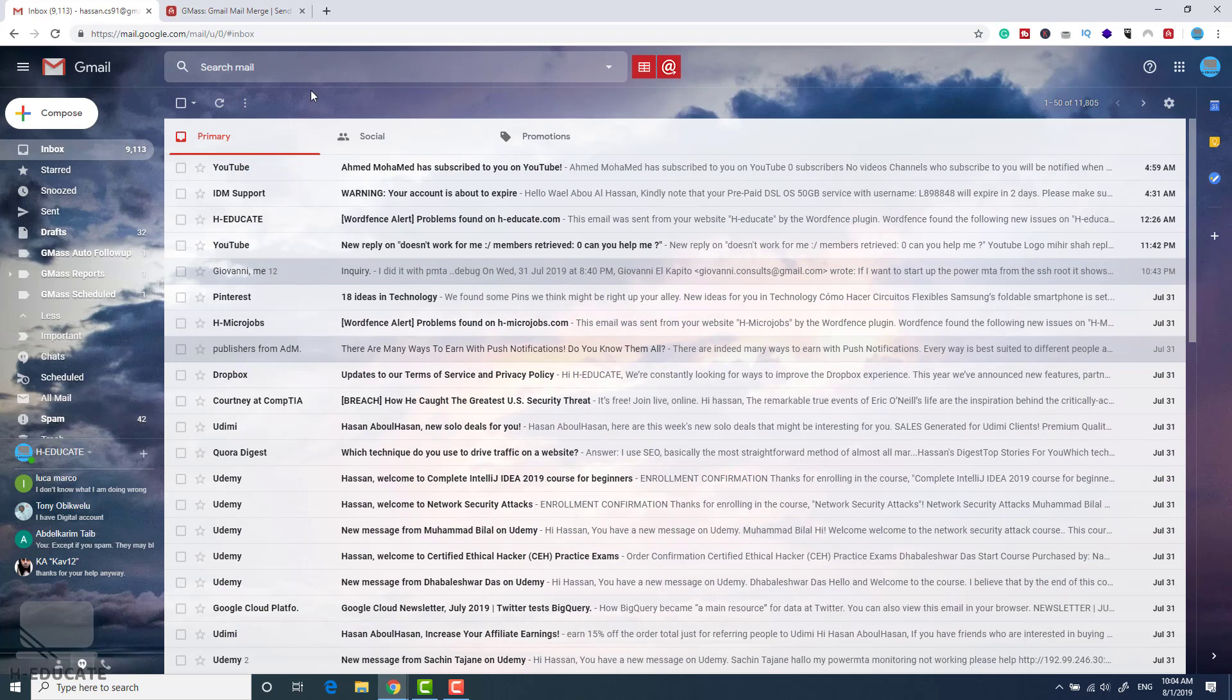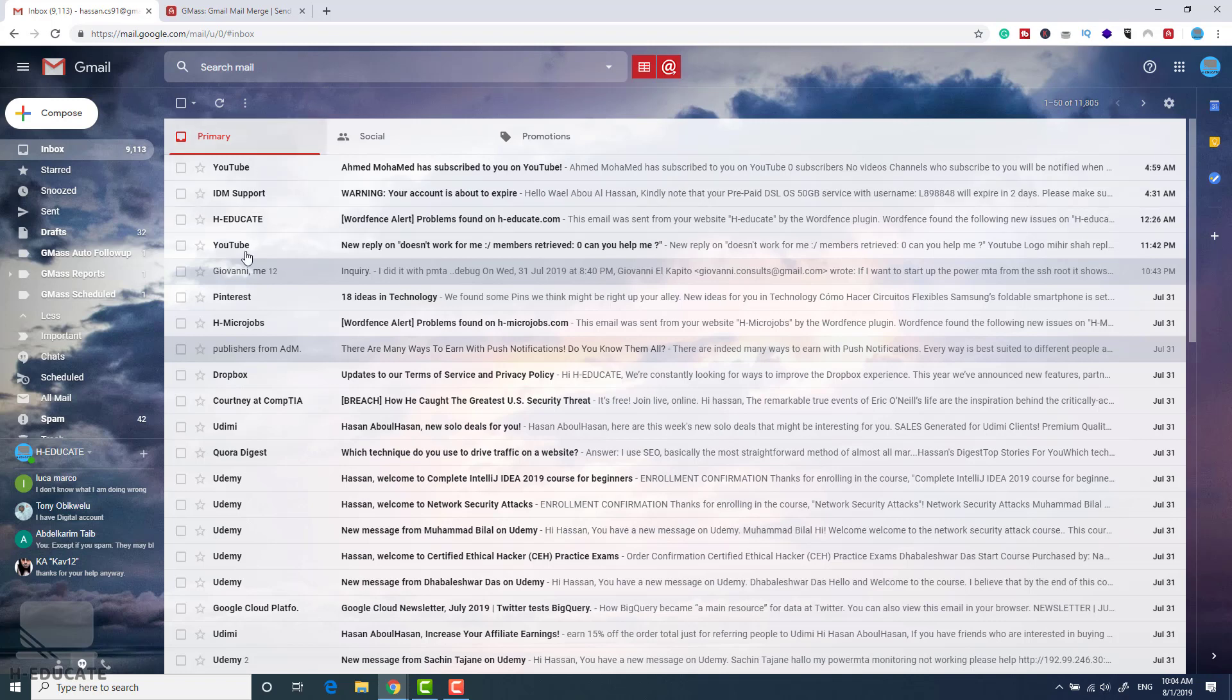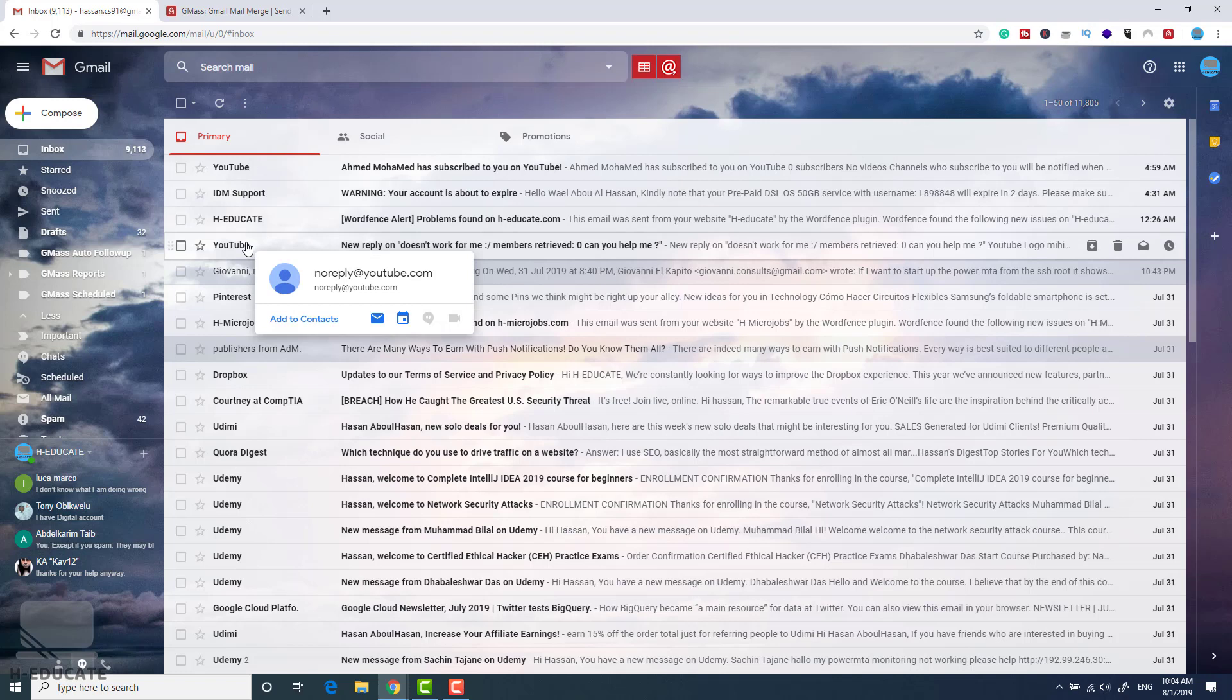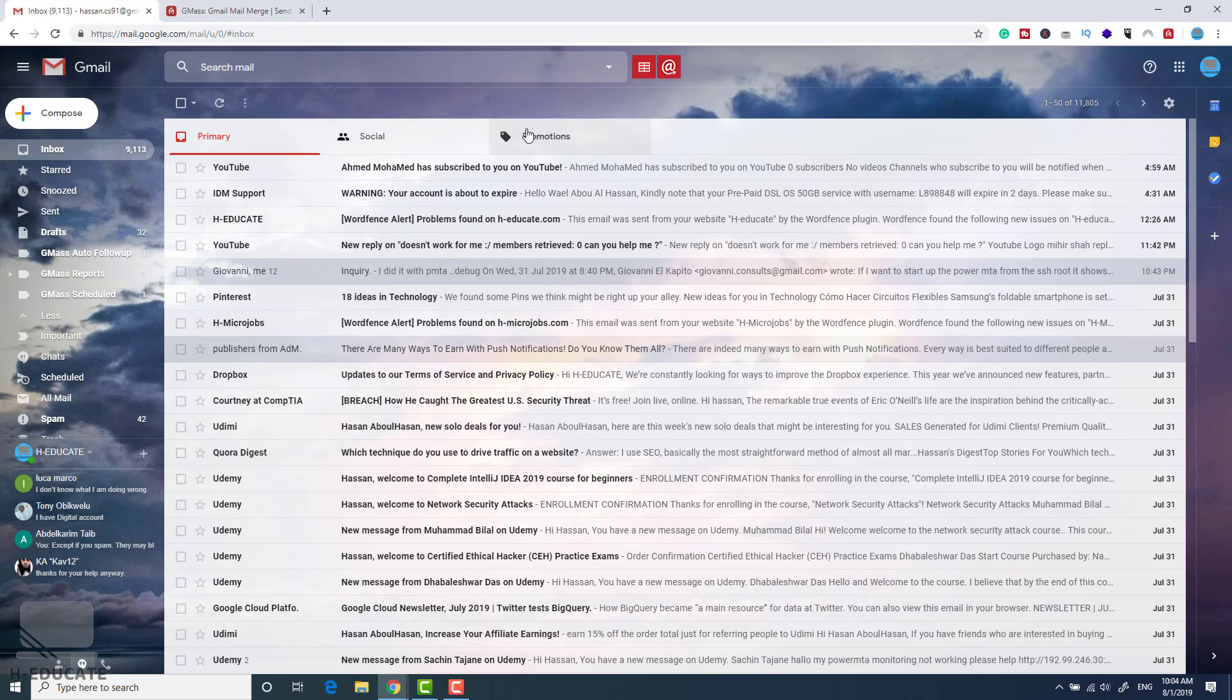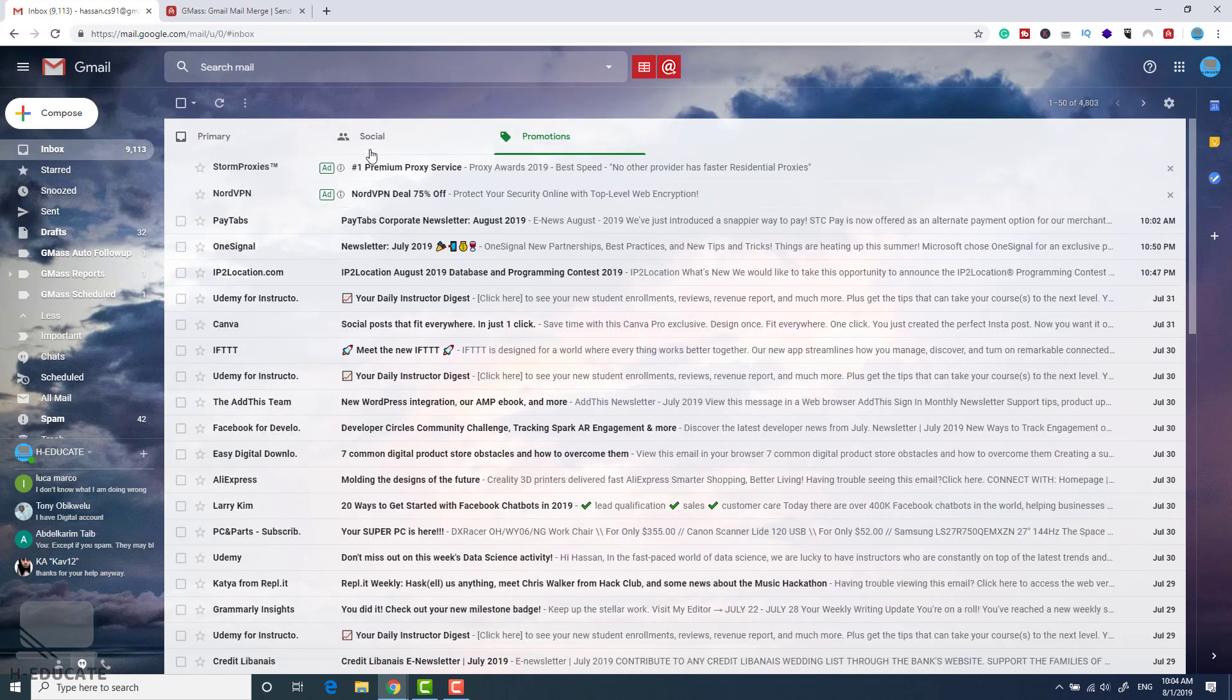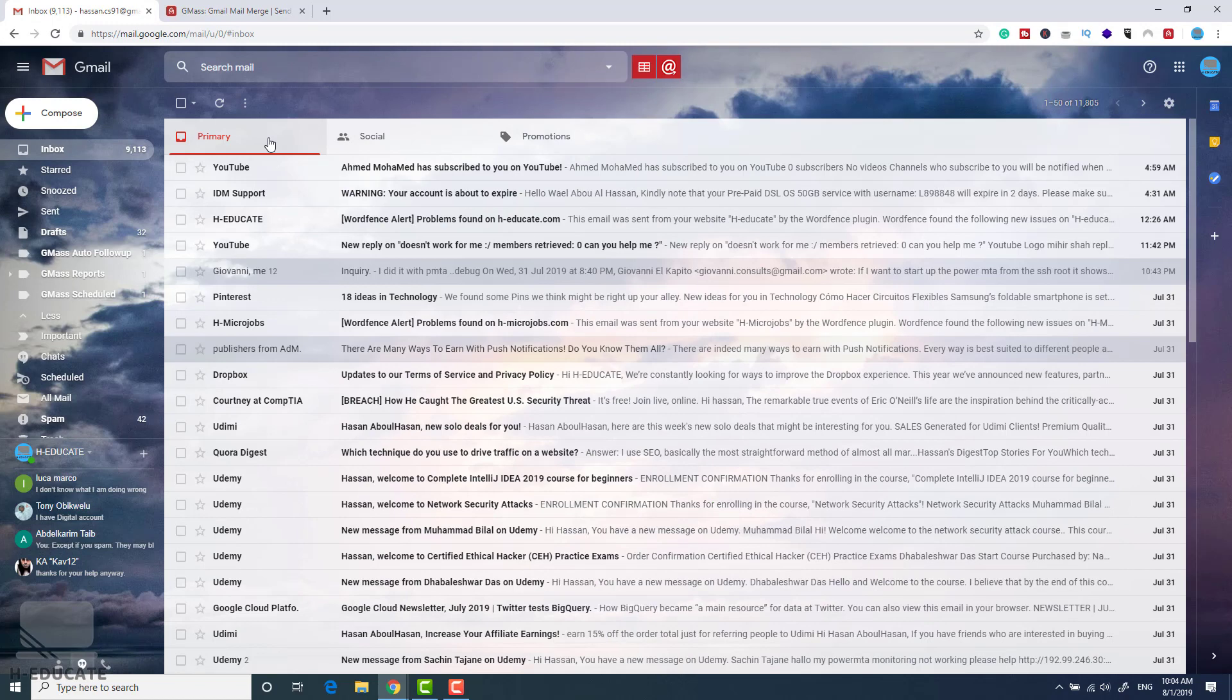Before we send your email, you need to know where it's landing because if your email is not landing in the primary folder here, the user will not get a notification on his mobile or wherever he is using his email. If it's in the social or promotions, it's also in the inbox but it will be marked as a promotion. So the user needs to go to this folder to see your email.